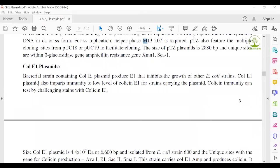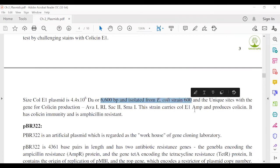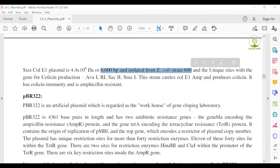A colicin plasmid is nothing special — it contains the colicin gene and produces a colicin-type protein. This protein generally inhibits the growth of other E. coli strains. The size of the colicin plasmid is 6,600 base pairs and it was isolated from E. coli strain 600. That is sufficient for your reading.